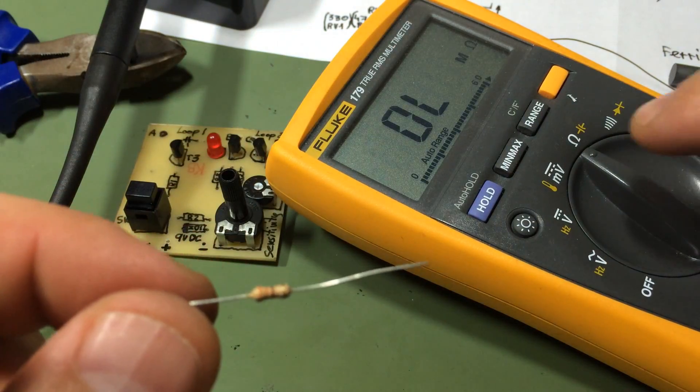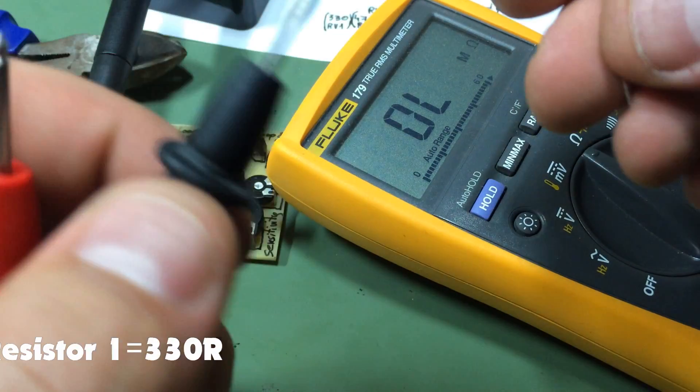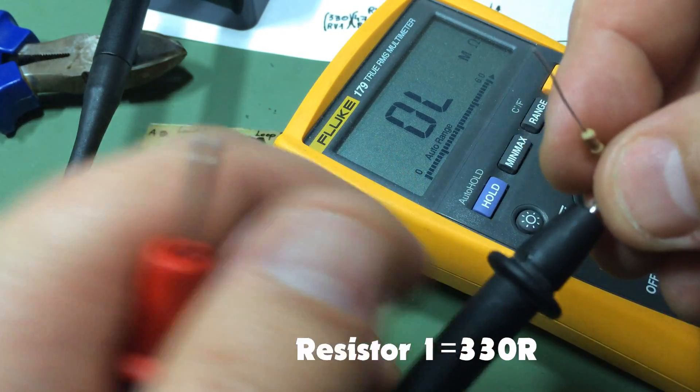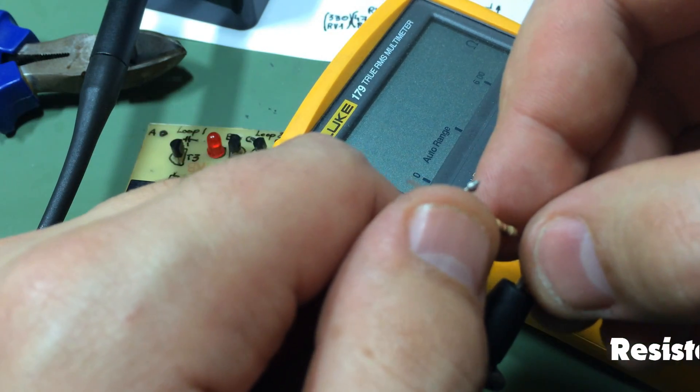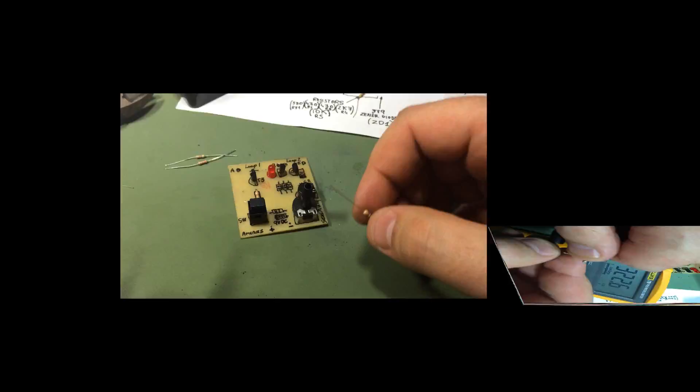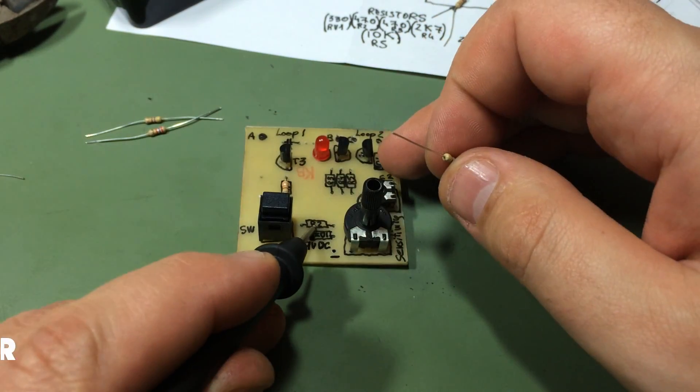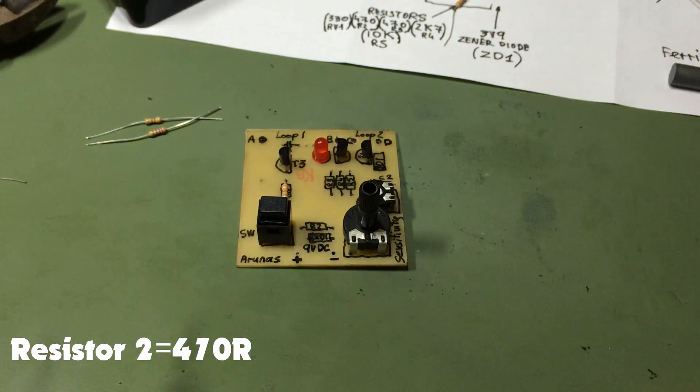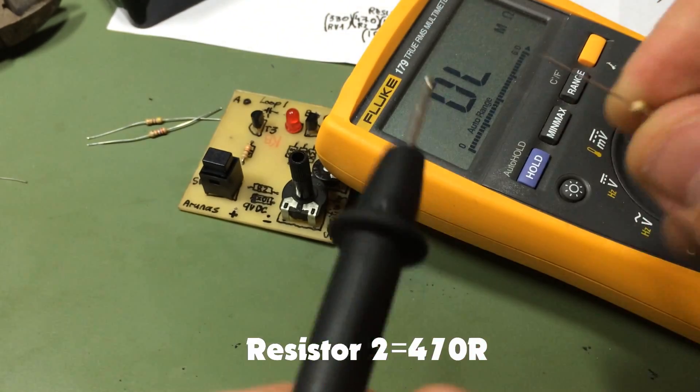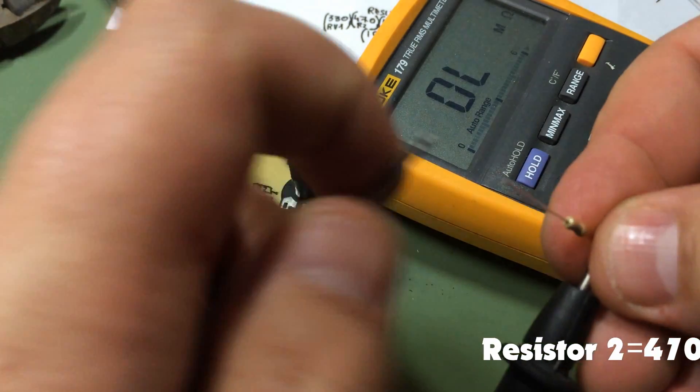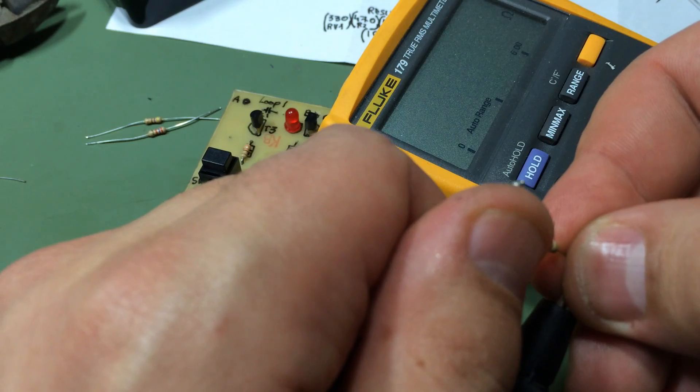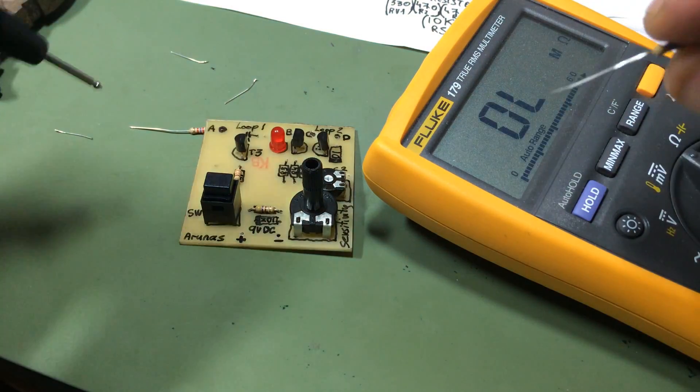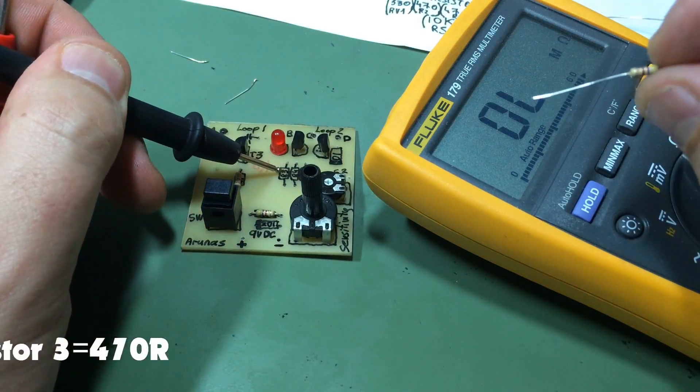Now we're gonna solder on resistor 1, resistor 2, resistor 3, 4, and 5. First one, say it on multimeter. Let's find out the second one, resistor 2. Let's check the next one, resistor 3.